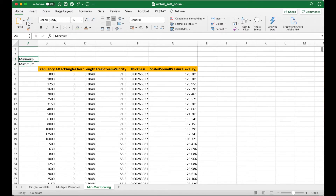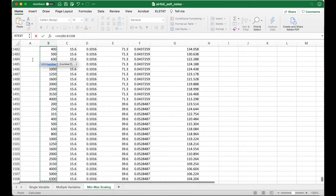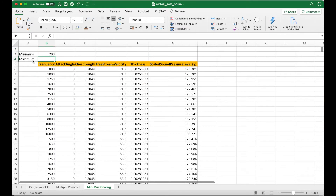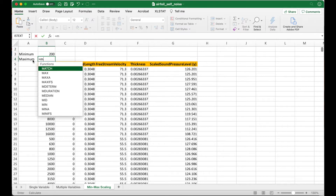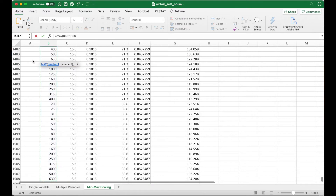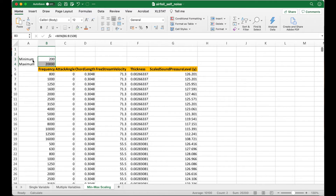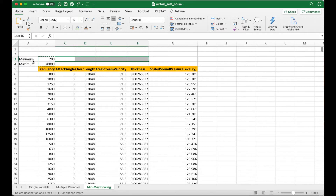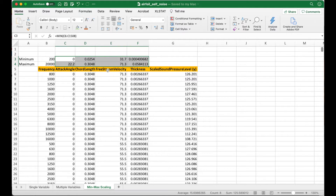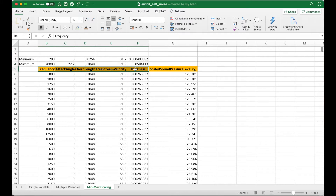For min-max scaling, we first need to determine the minimum and maximum value of every variable. We can do that very easily in Excel — we use the MIN function of all the values and the MAX function of all the values. So I have determined the minimum and the maximum, and I can copy this across for the other variables. There I have the minimum and maximum for all the variables. You can notice the range is very large across the variables.